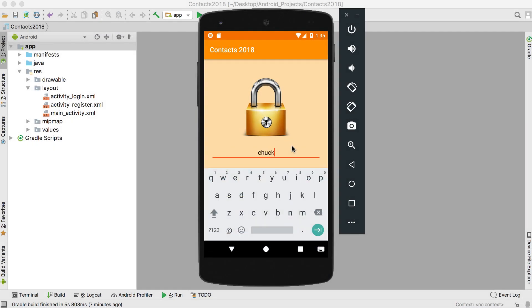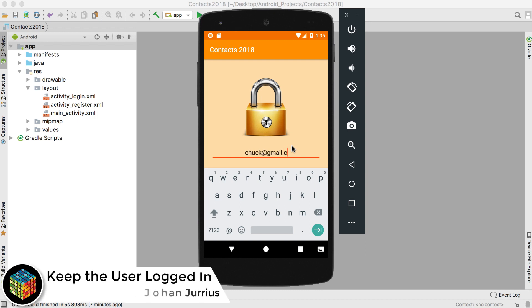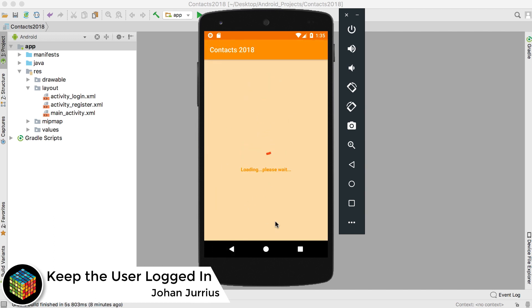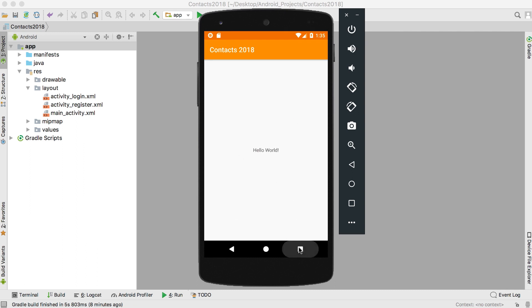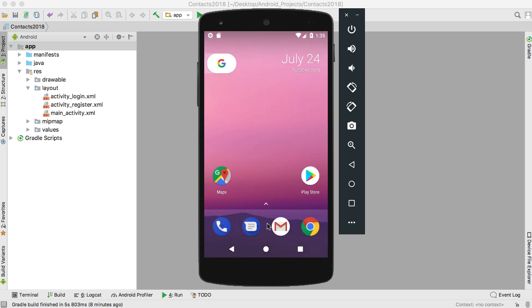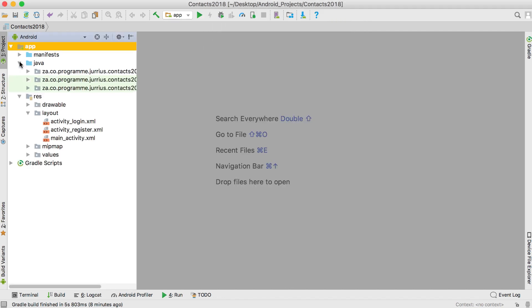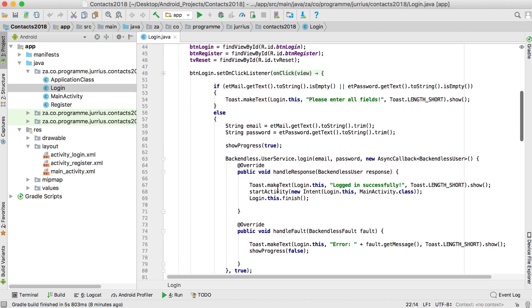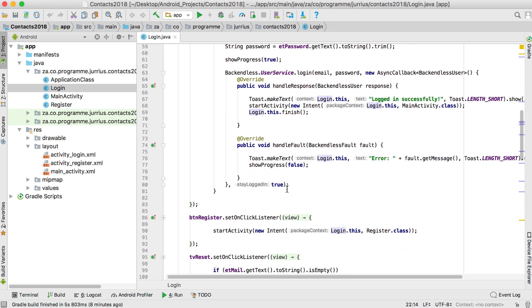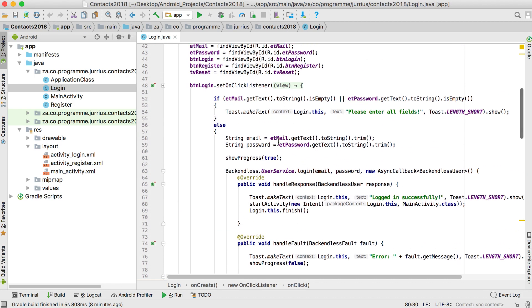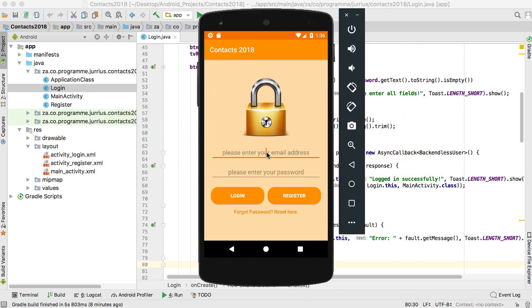At this stage of the video we are able to log in a person. So using chuck@gmail.com with password 12345, clicking login logs in the person successfully. Now if we remove this activity totally and open up the application again, you can see it's taking us back to the login screen — whereas in our Java file where we log in the user, we added the 'stay logged in true' value, which means we want this user to stay logged in. So the user is logged in but it takes him back to the login page when we start the application.